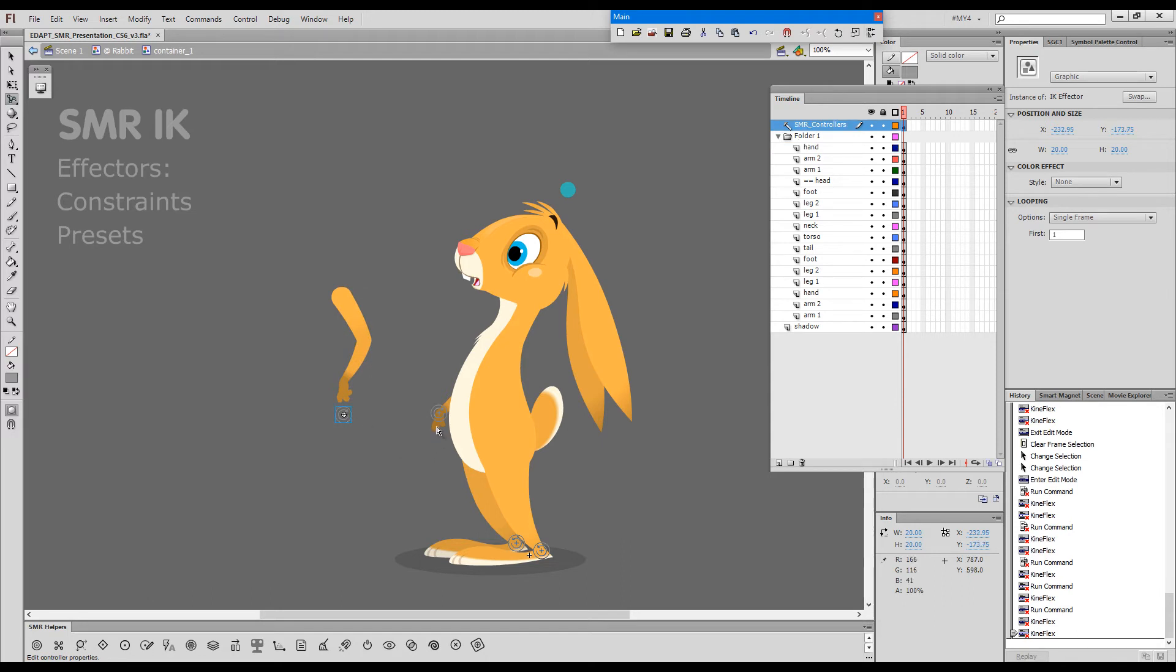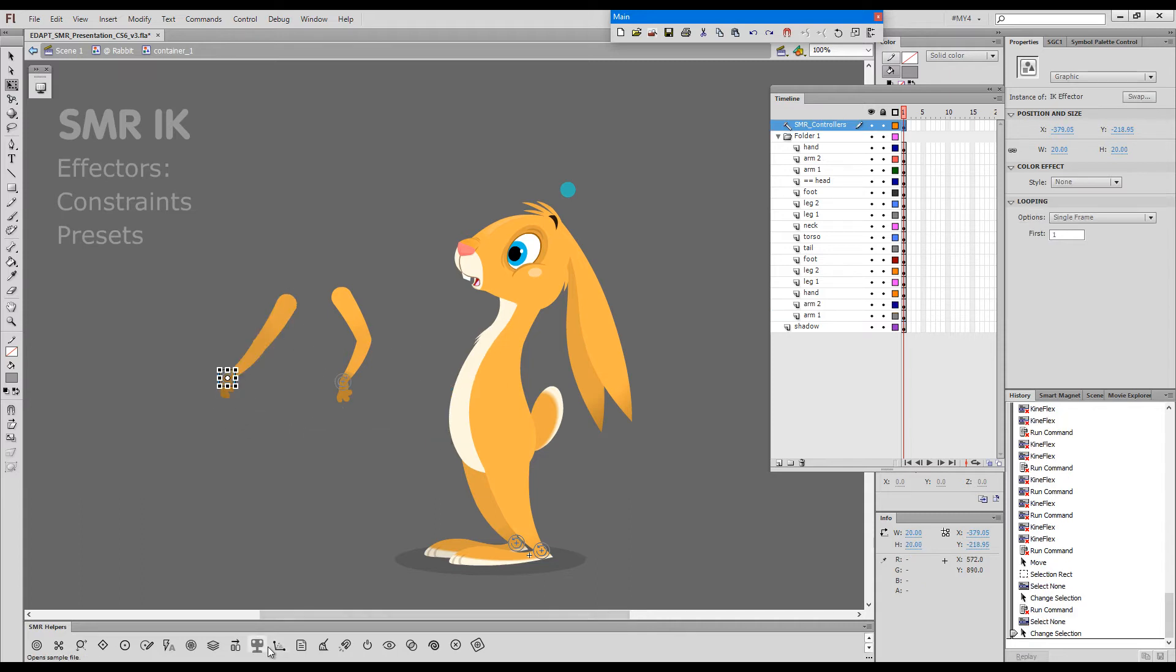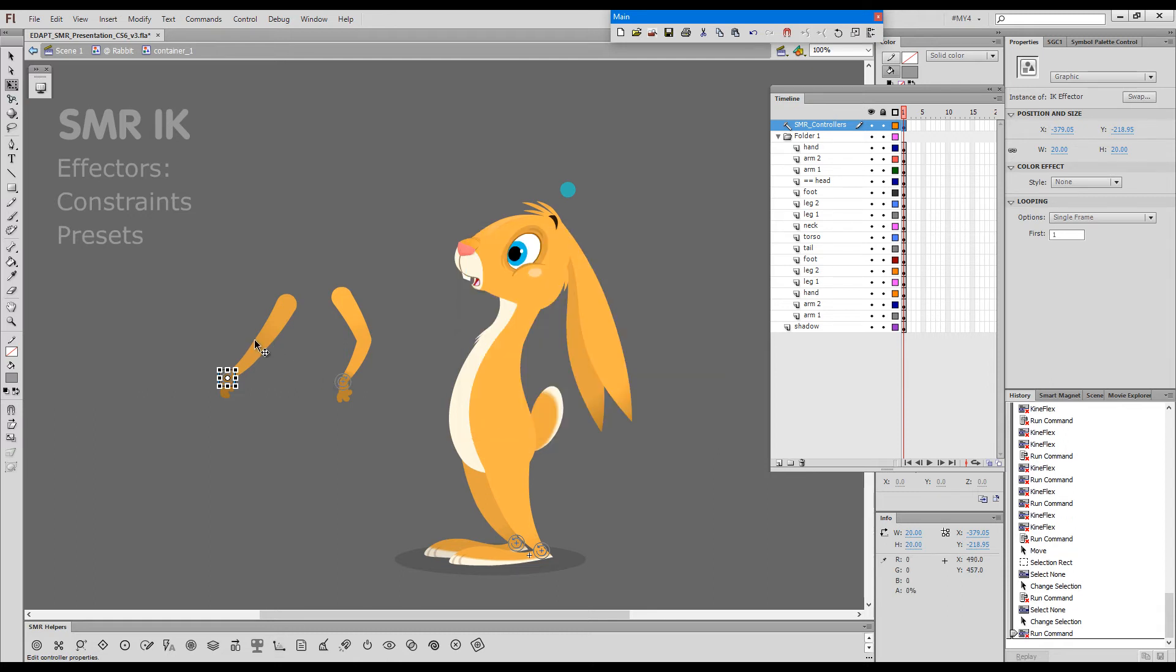If I grab this other arm, we can call the effector properties and apply the same presets to this other arm.